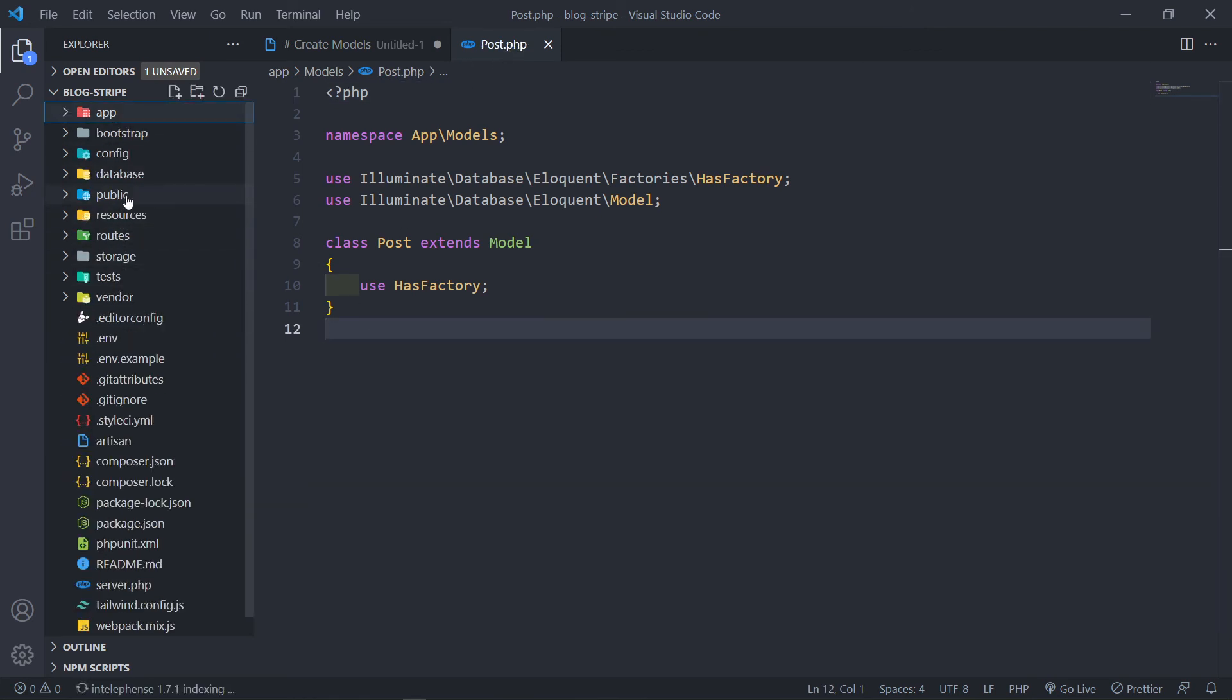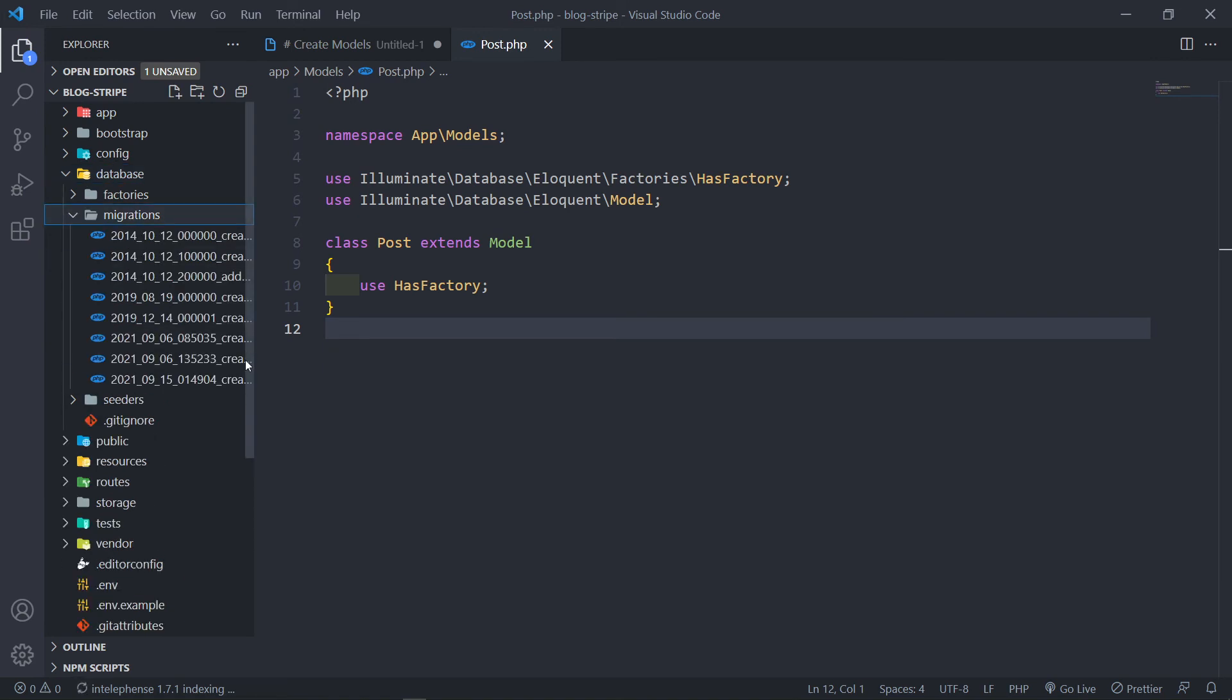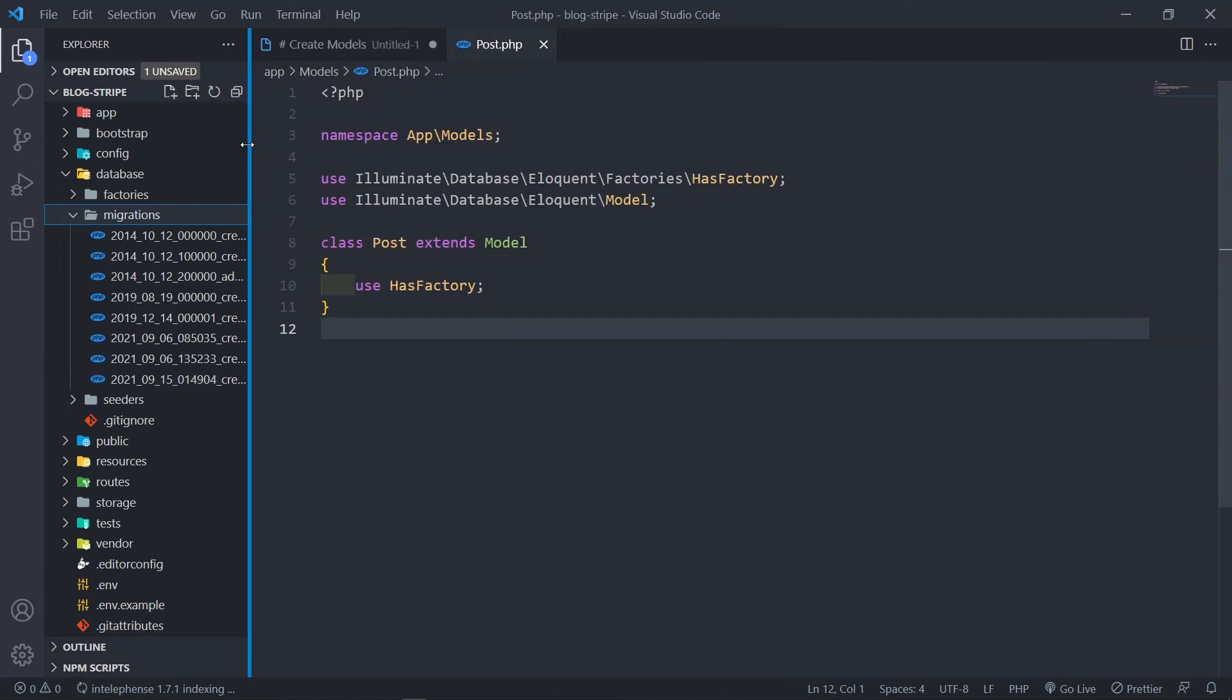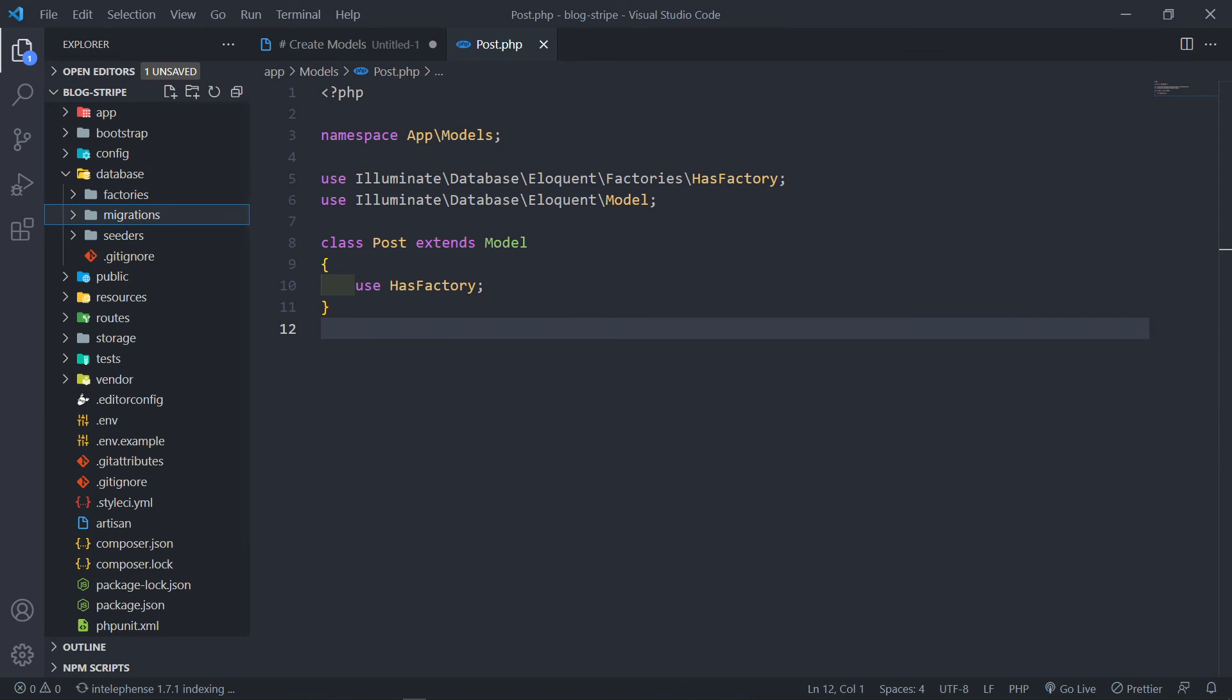So if we go to our database migrations, you will see now we have our migration, post migration right there. Good stuff.